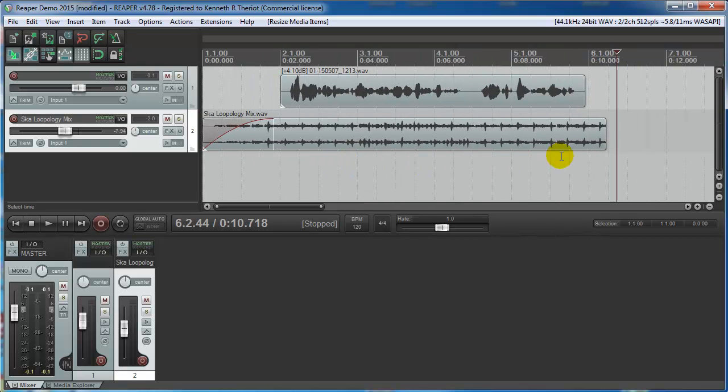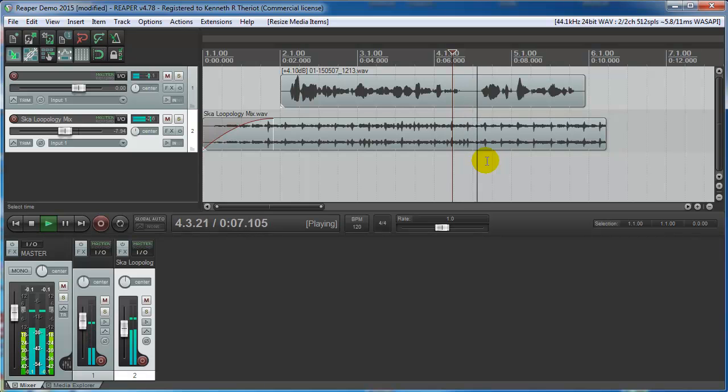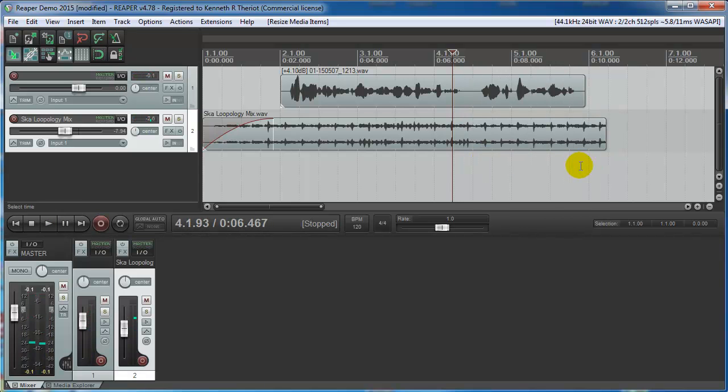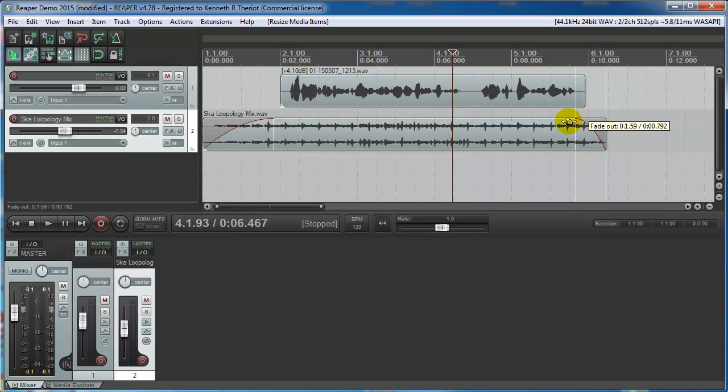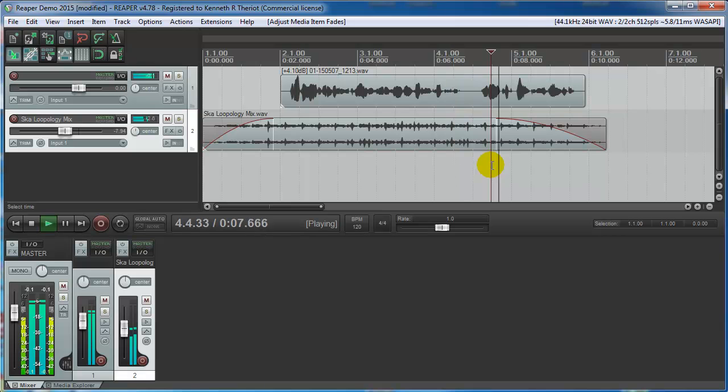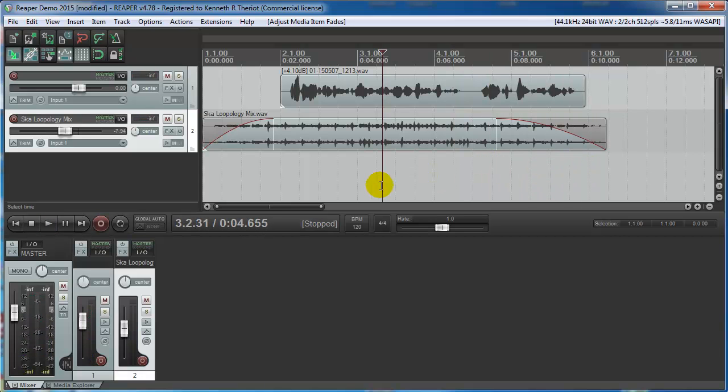Now I'd also like it to fade out because right now it just sort of stops. I'm doing a quick demo today on Reaper. So let's have it fade out instead. Hold your mouse over the top right of the audio item until you get this icon and drag to the left. Let's drag it into, let's say, right there. I'm doing a quick demo today on Reaper. That sounds much better.